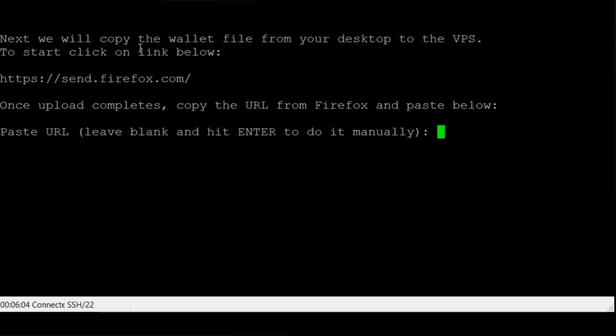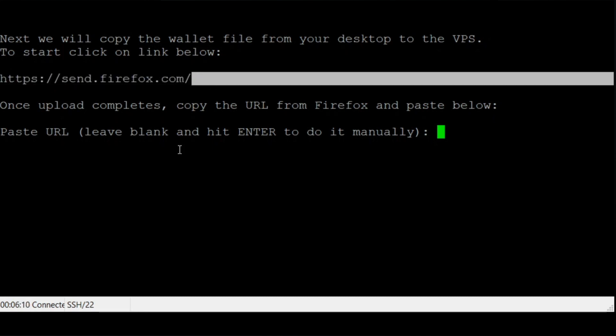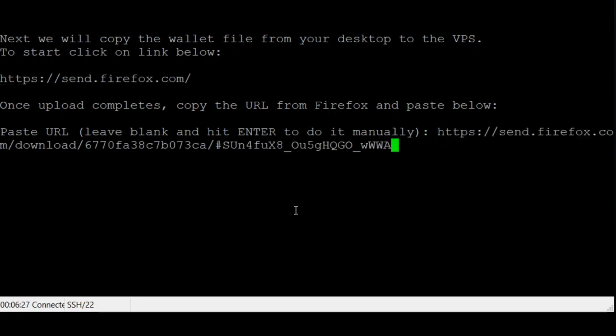Visit send.firefox.com and follow the instructions to upload your KeyStore file to their site. Once uploaded, you will receive a URL. Copy the URL from Firefox and paste it into your VPS where prompted, then press enter. Press enter again to skip the next URL prompt.